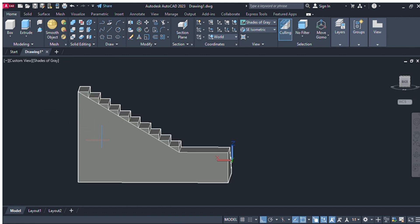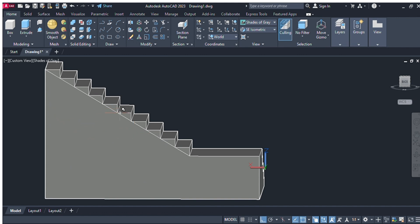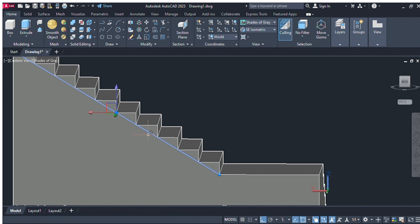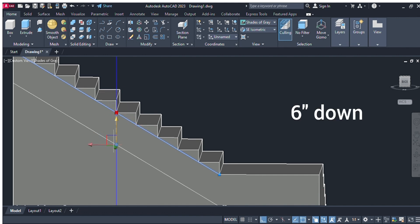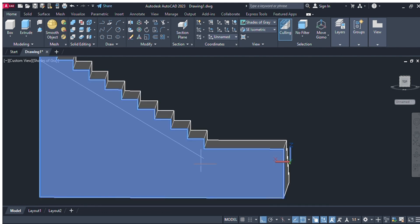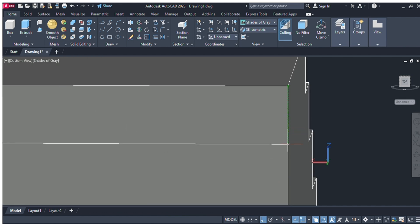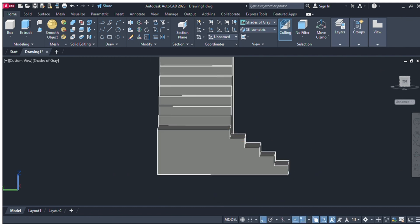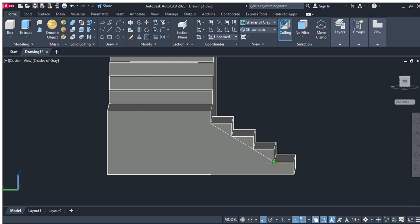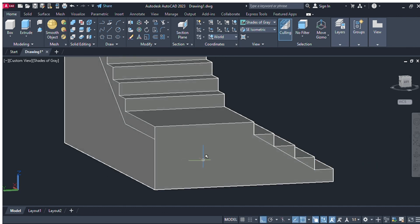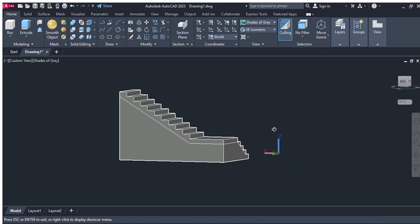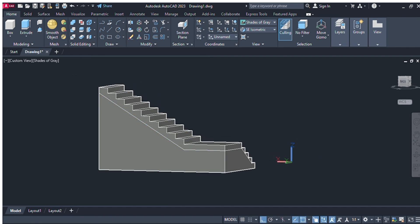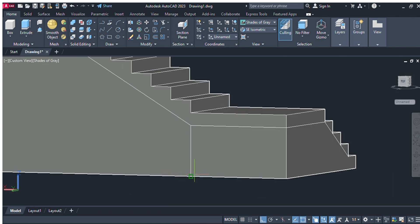Now we will give the line command L enter, select the line from the top of the stair, and move the line six inches down. Again select line command L enter and connect the line. Change the view and again use L enter — join the stair from right here to right here. Again select line command, change the view, and connect these two lines together right here to right here.